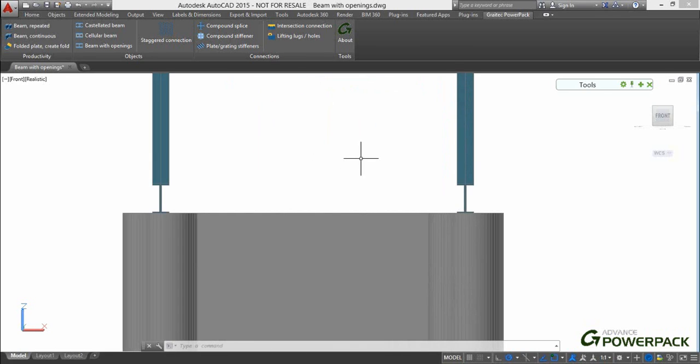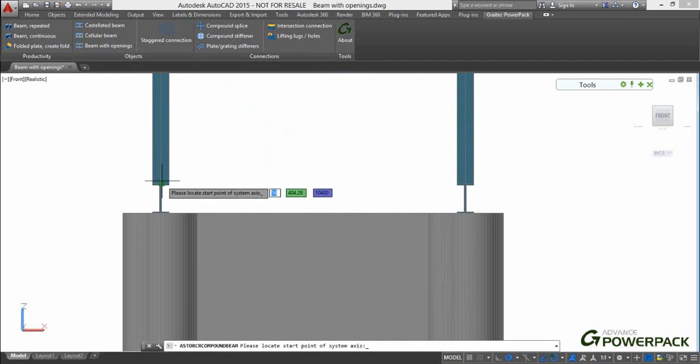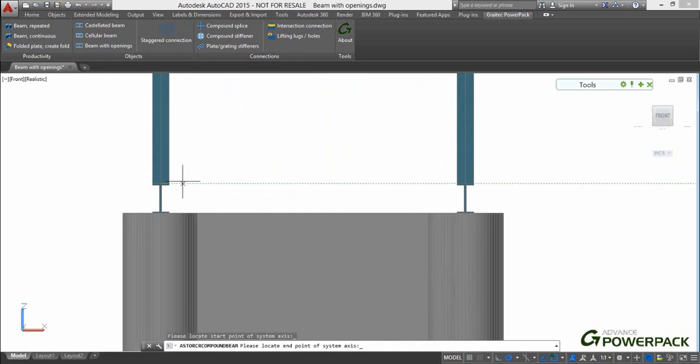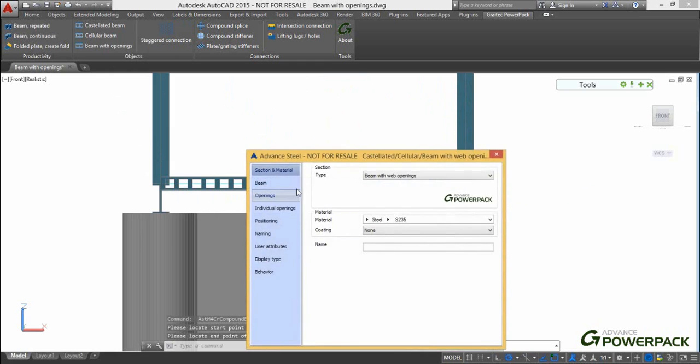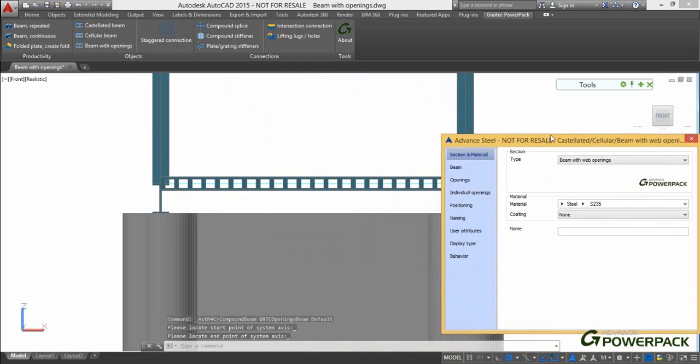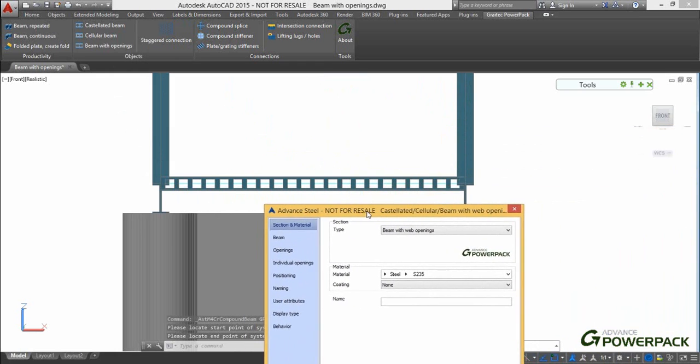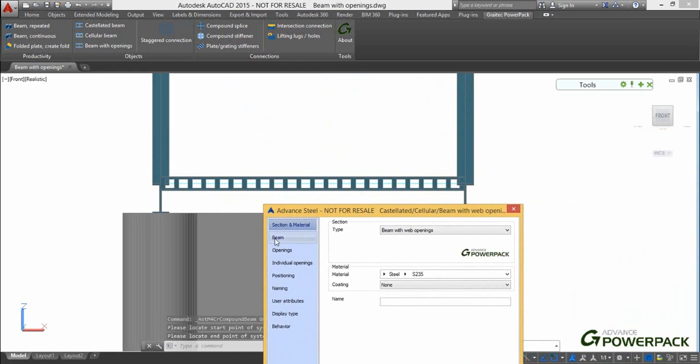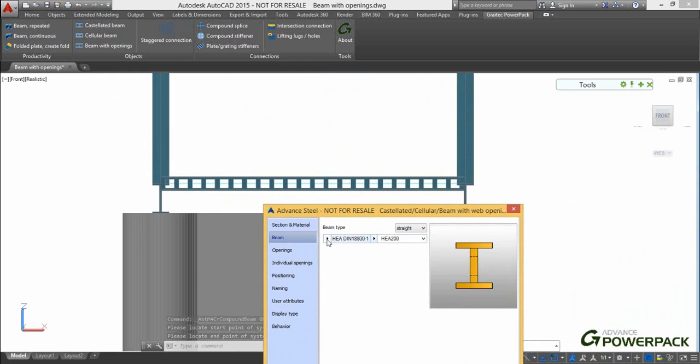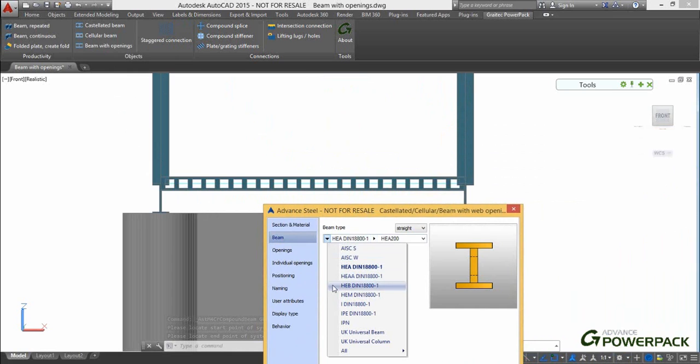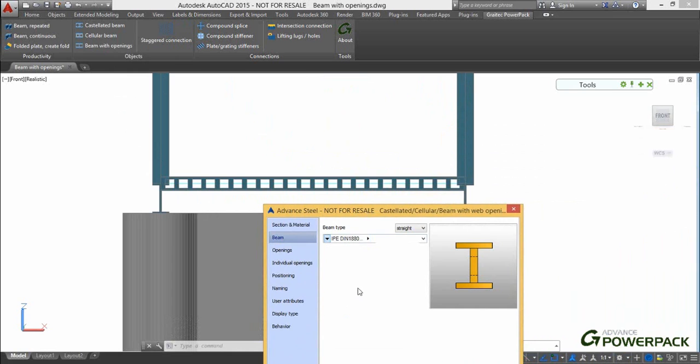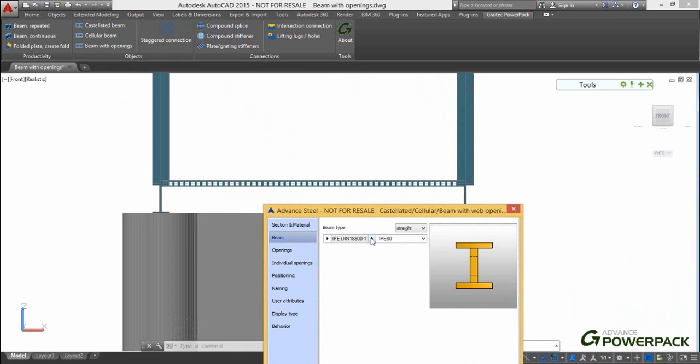Advanced Steel is extremely versatile and already has tools for adding holes to any standard section or plate. However, the new beam with openings command available in the GreatEQ PowerPack looks to simplify this process further.